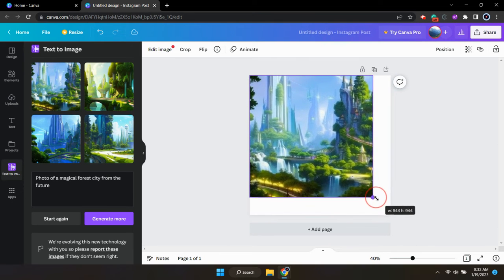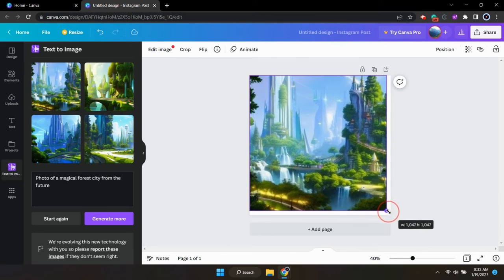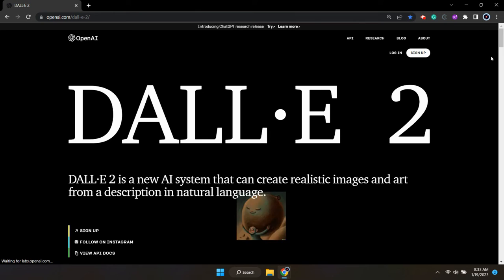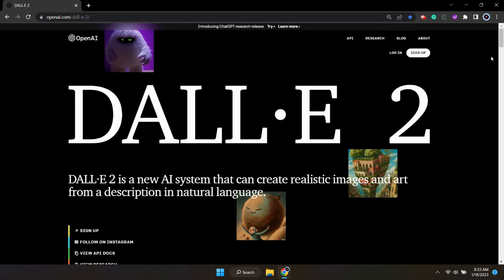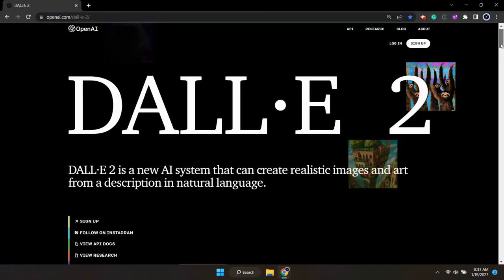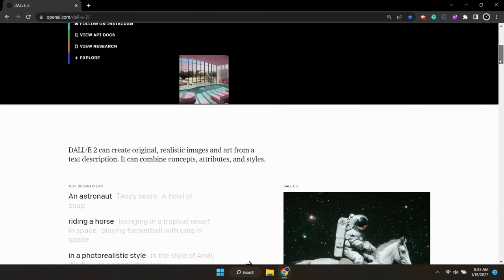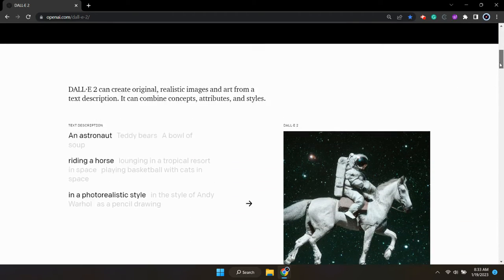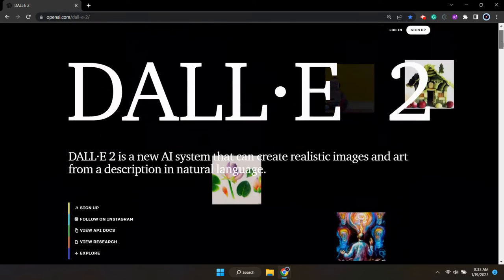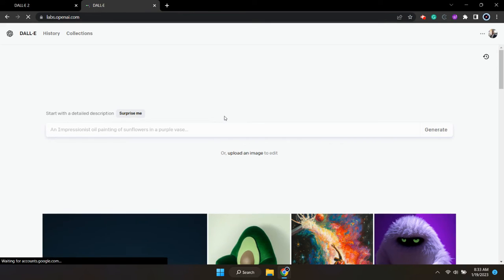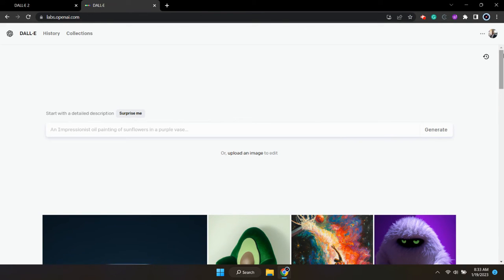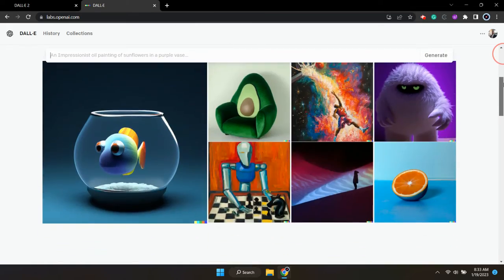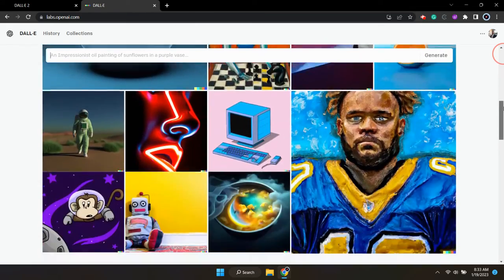Sometimes it can be a little bit difficult coming up with a good prompt for your image. So one hack to help you generate some amazing images with Canva is to head over to a different AI generator, something like Dolly will work really well.